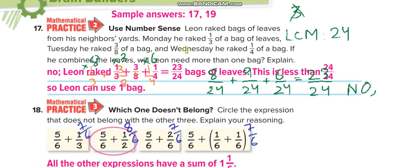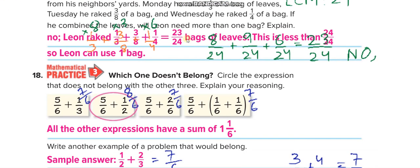Leon raked bags of leaves from his neighbor's yard. On Monday he raked one-third of a bag, Tuesday three-eighths, and Wednesday one-fourth. You add all of them — the LCM of the denominators 3, 8, and 4 is 24. Change the denominators into 24 and then the answer will be 23/24. So it is less than one bag, not much more than one bag.